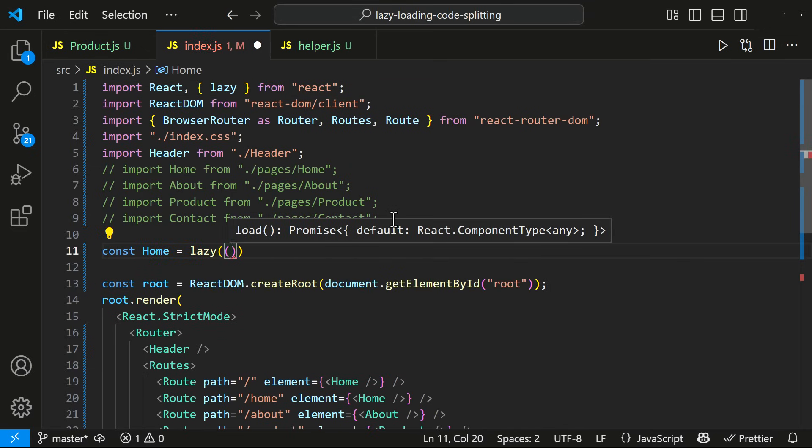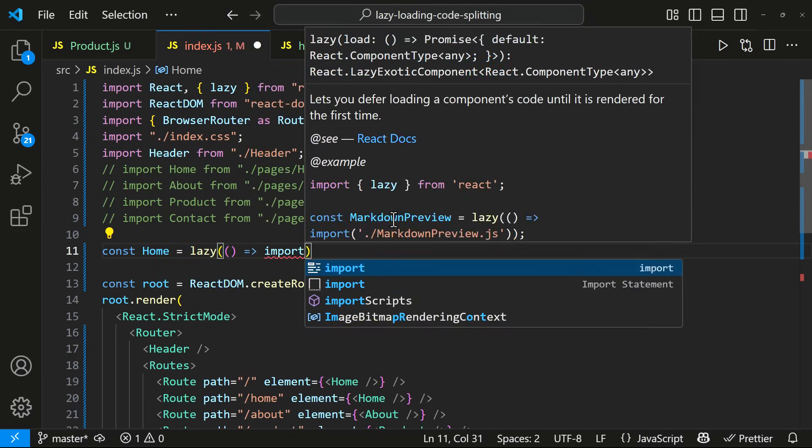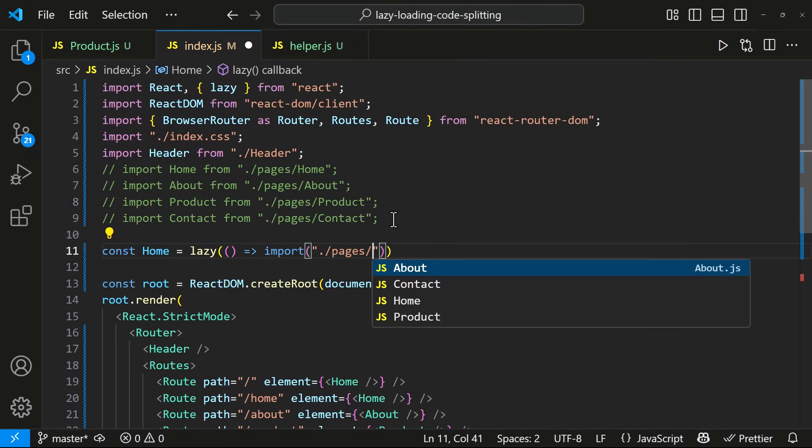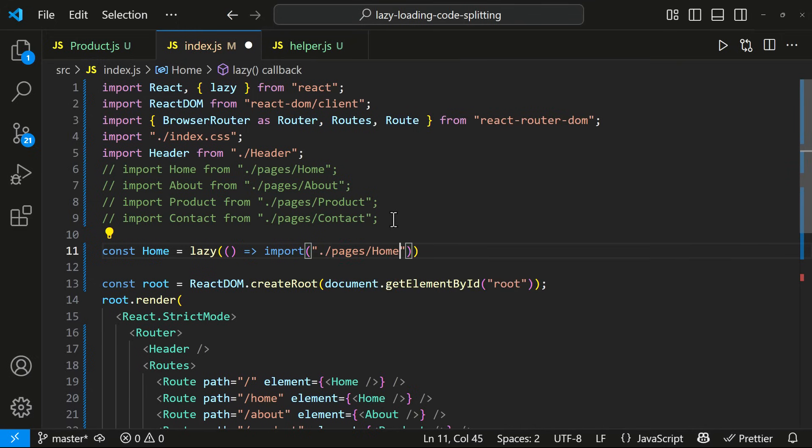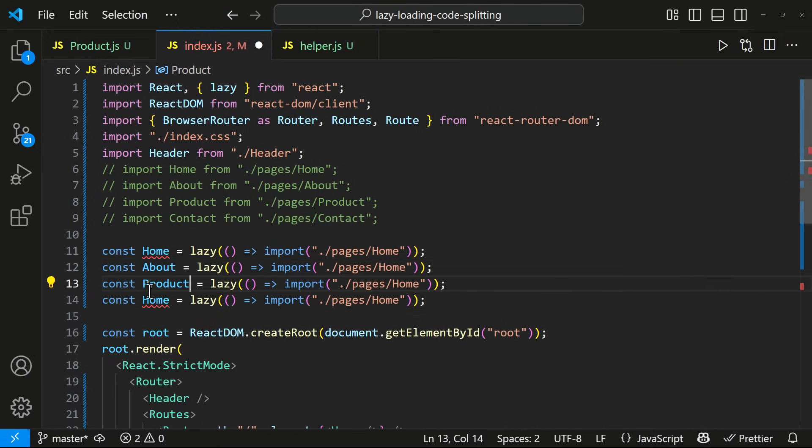Like this. Here, we have another function which returns the import dynamically. Let me do this for other imports also.